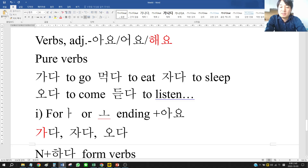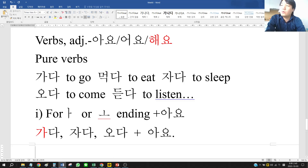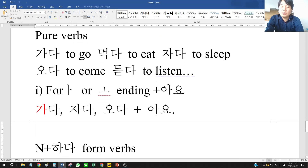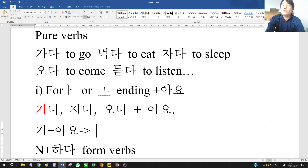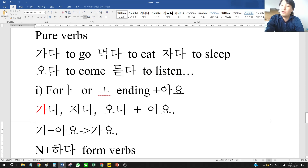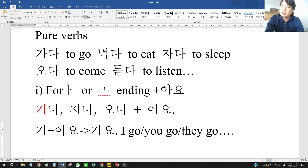For 듣다, the stem ends with 으, which is neither 아 nor 오, so it takes 어요. For 가다: 가 + 아 + 요, but Koreans don't like long vowels, so we say 가요 (not 가아요). That means I go, you go, they go. For 자다: 자 + 아 + 요 → 자요 (I sleep, you sleep, he sleeps).